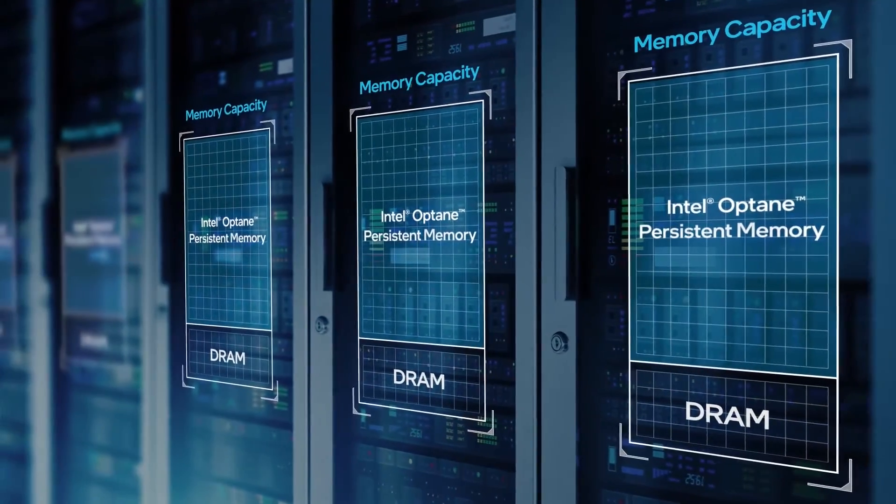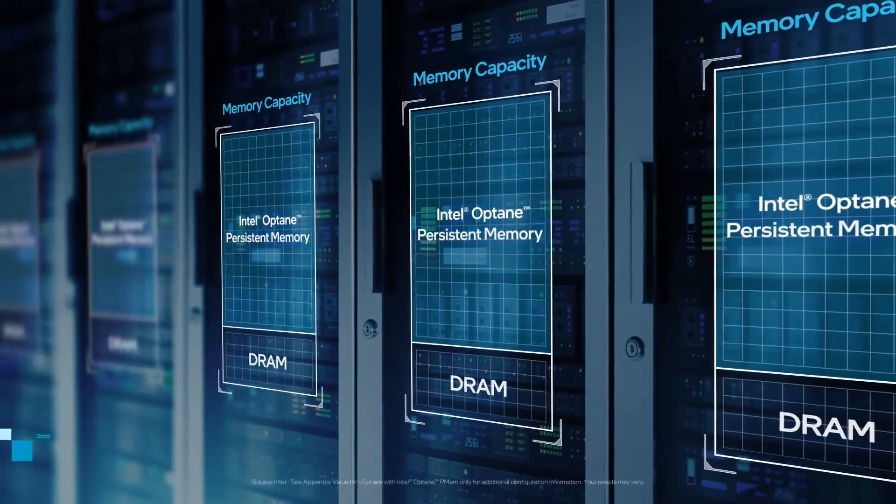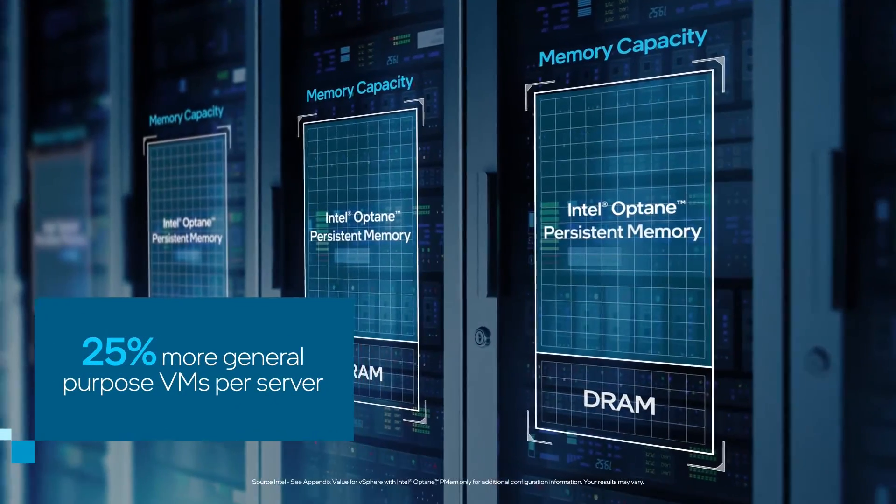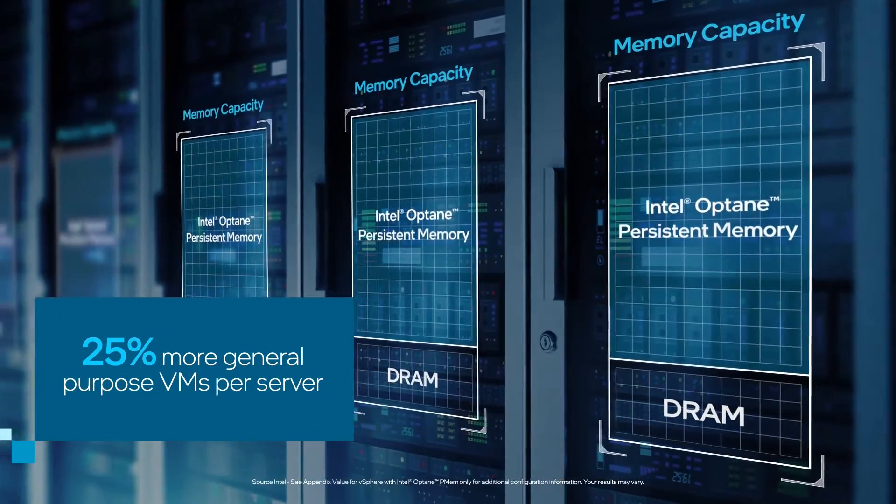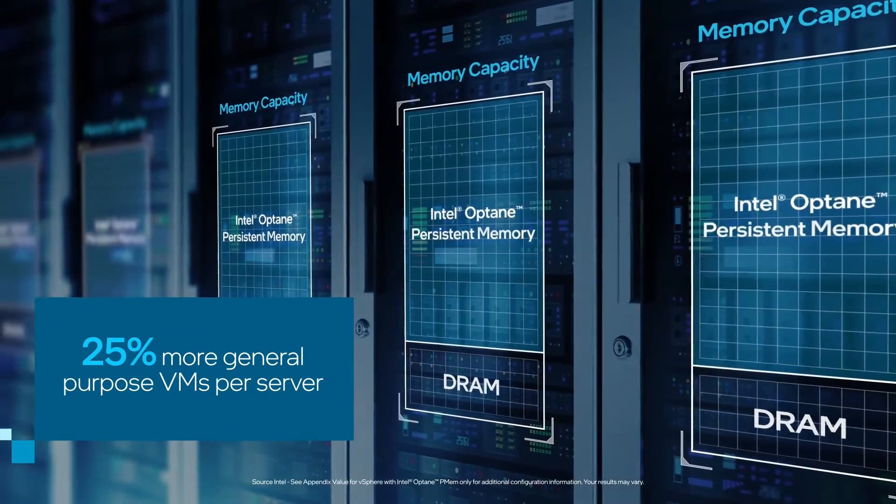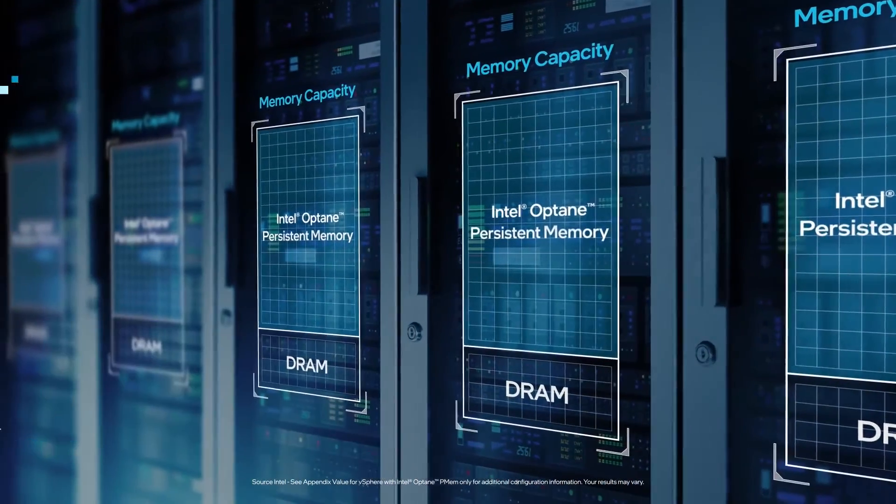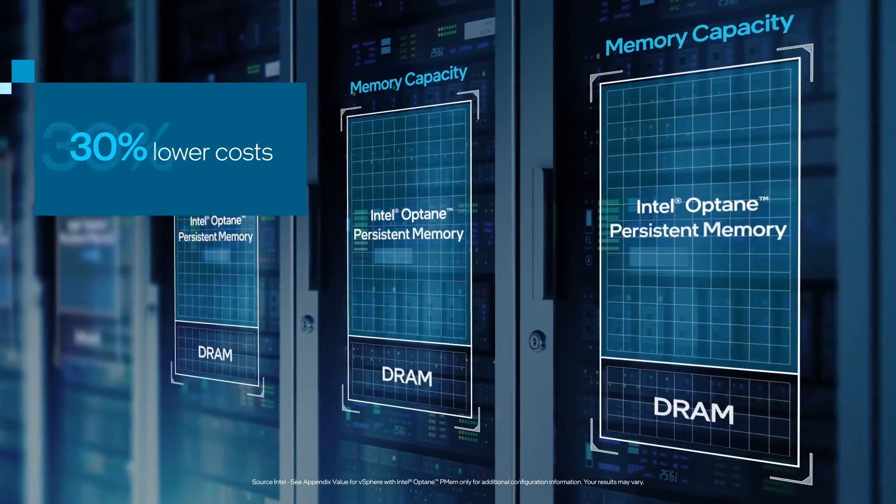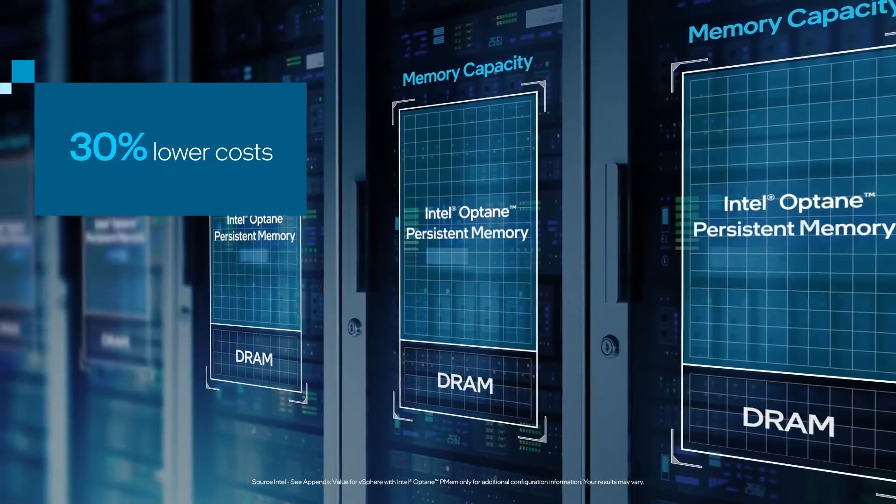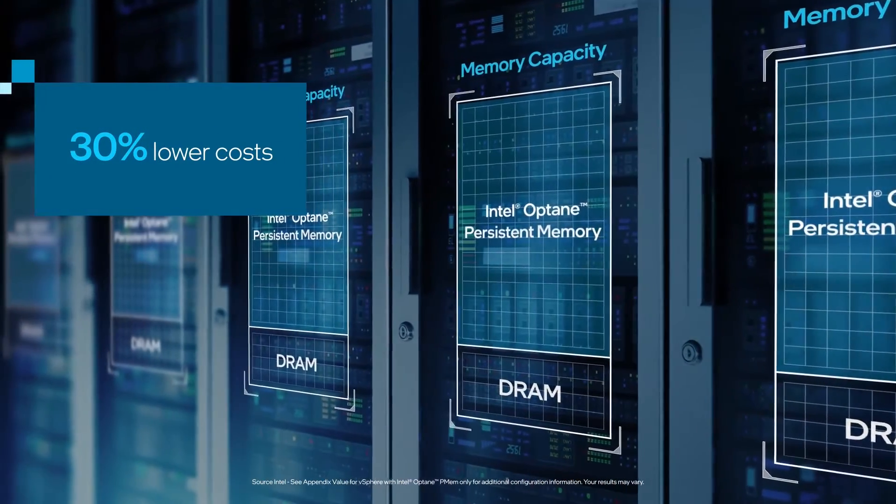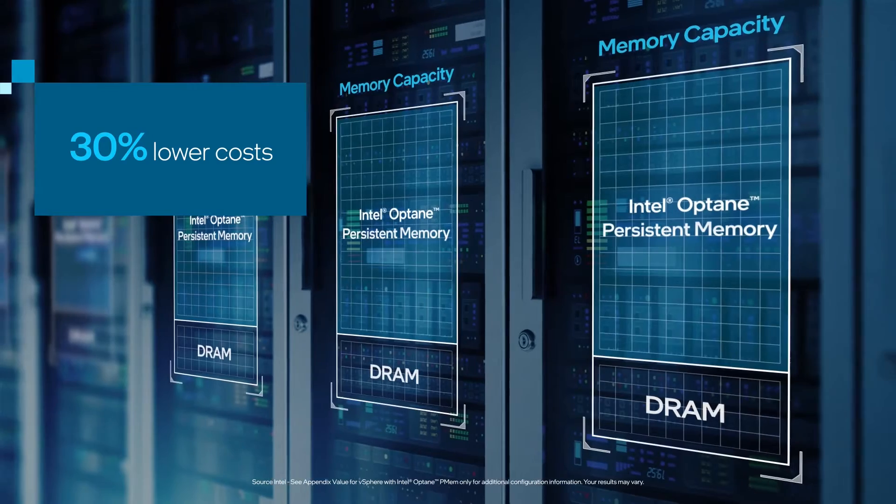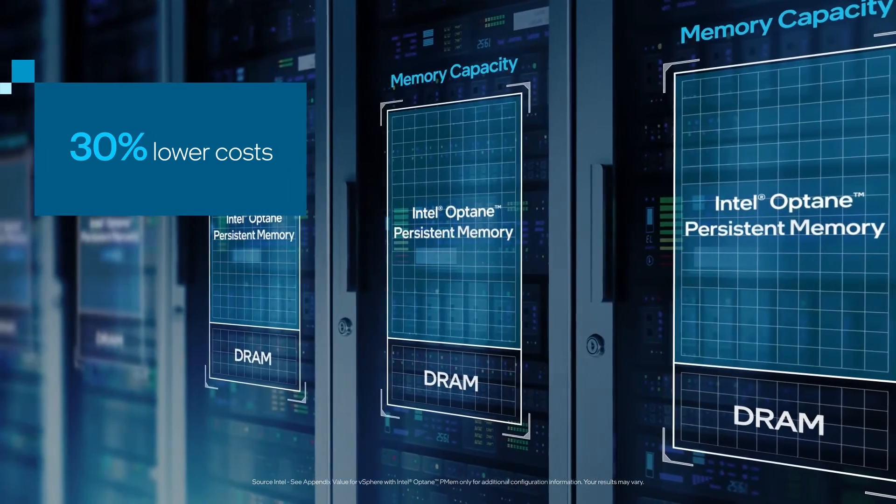This enables you to run 25 percent more general purpose VMs per server while decreasing costs by 30 percent due to lower capex, opex, and licensing expenses.